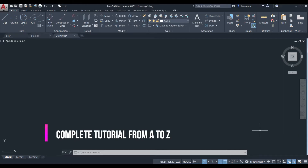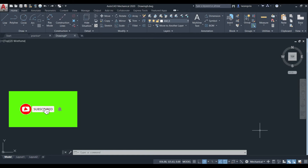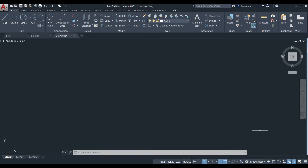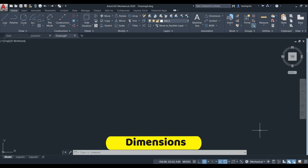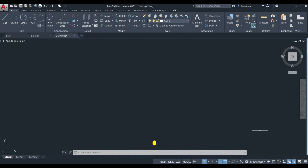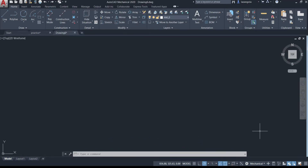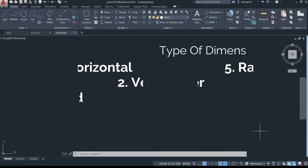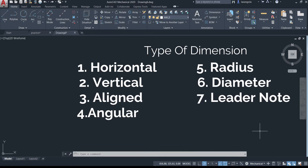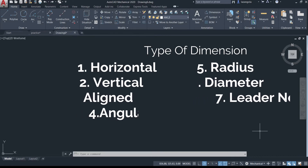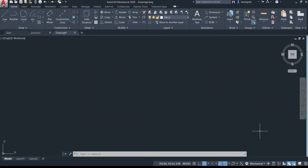Let's talk about dimensions — how to make a dimension in AutoCAD. It is very simple. We'll cover seven types of dimensions: horizontal, vertical, aligned, angular, radius, diameter, and the leader note. Let's see how to make a dimension in your drawing.